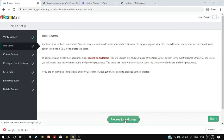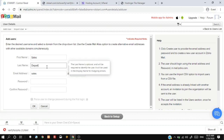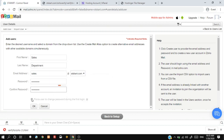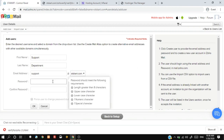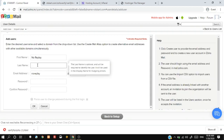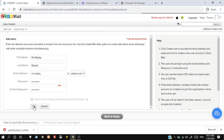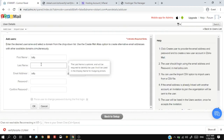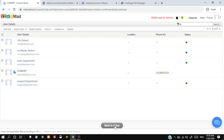Everything is perfect. Now create email accounts for your business. I will quickly create five accounts. I have created five business emails. Click on the back to set up button to complete setup.